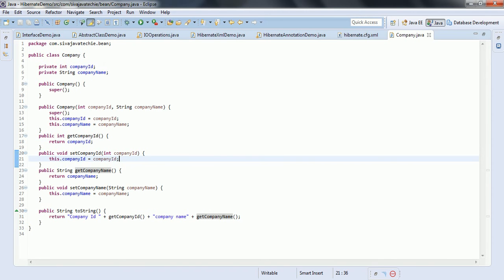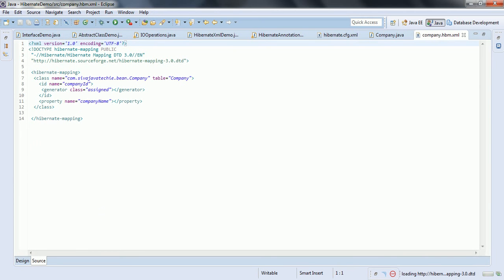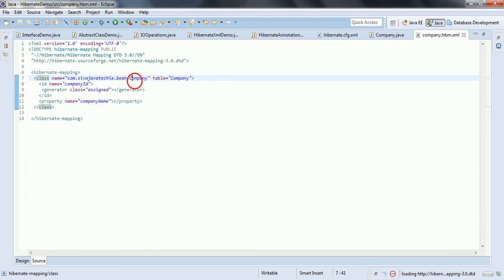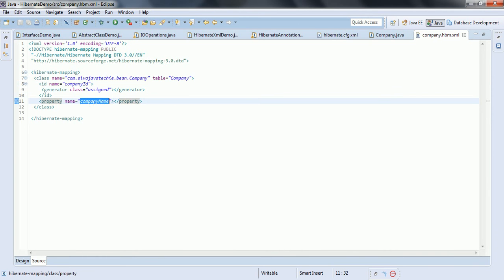I also overrode the toString method to display the company ID and the company name. This is the simple POJO. In order to work with Hibernate, there are two ways: XML based or annotation based. I am going to use the XML based approach. We need to create a company.hbm.xml file corresponding to the company class. In the Hibernate mapping, the class is going to be Company defined in com.civajabateki.bean.company, and the table name where the data will be stored is the company table. The primary ID is the company ID and the second property is the company name.